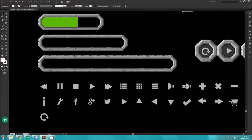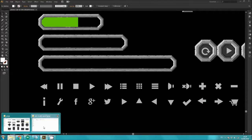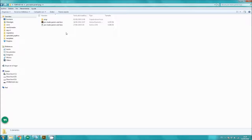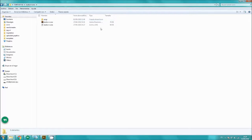We've also got the button icons. These icons here are what's included in the button icon folder, which also includes Illustrator, Inkscape, and PNG files.